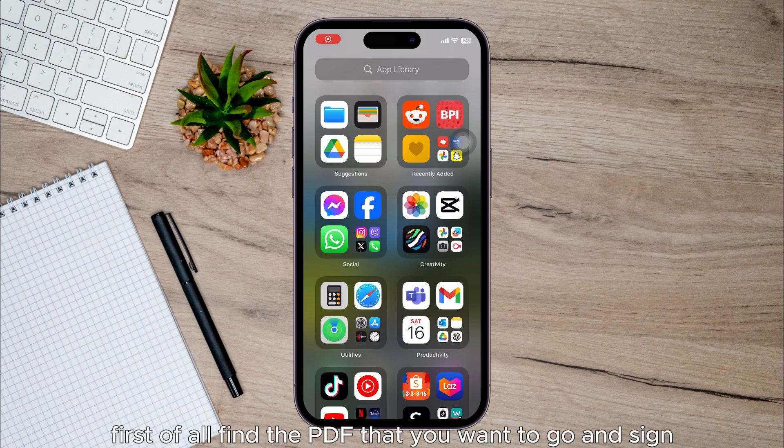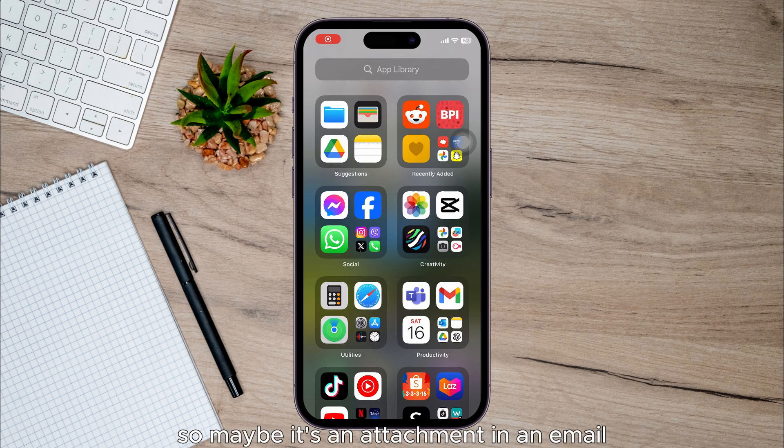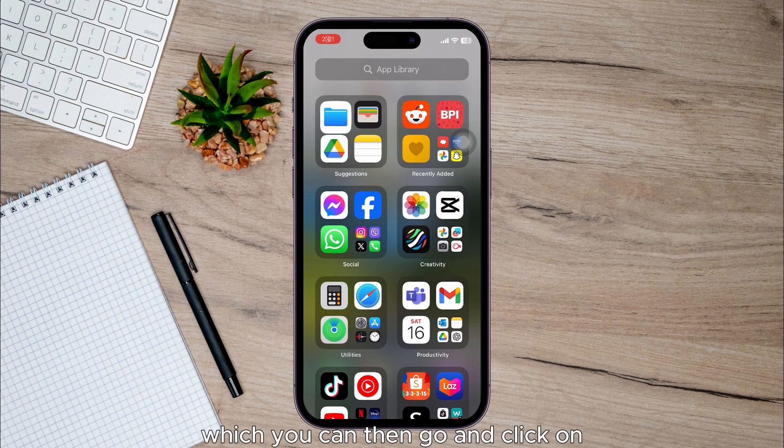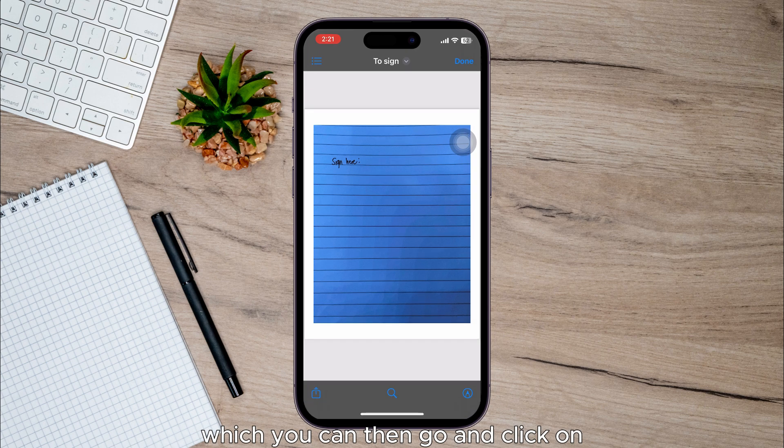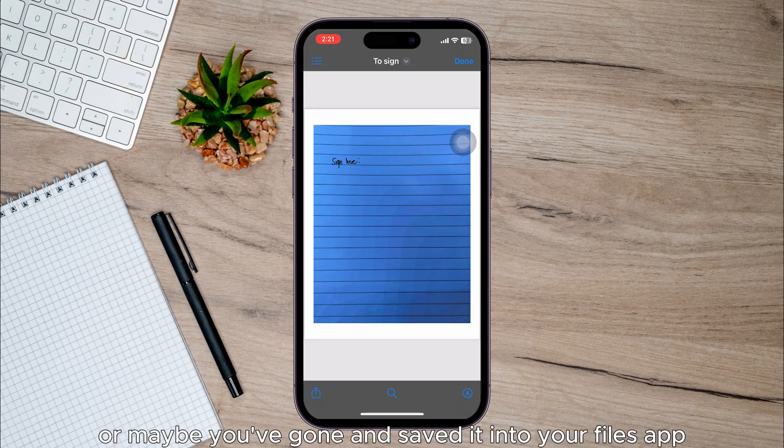First of all, find the PDF that you want to sign. So maybe it's an attachment in an email which you can click on, or maybe you've saved it into your Files app.